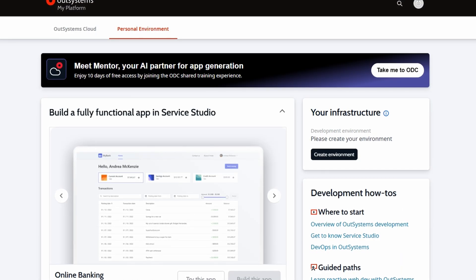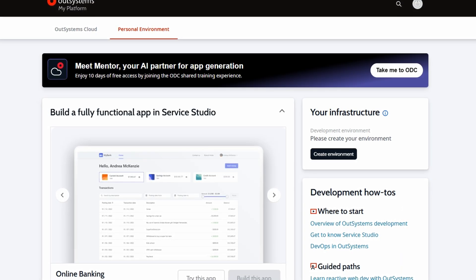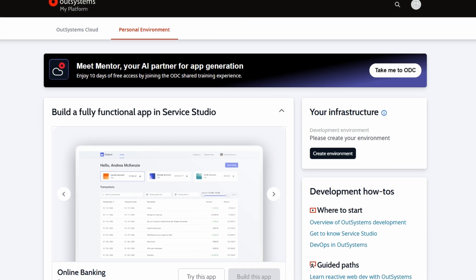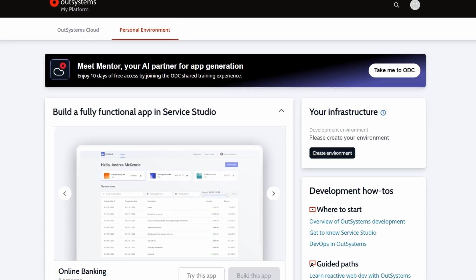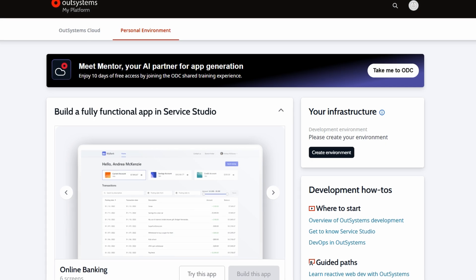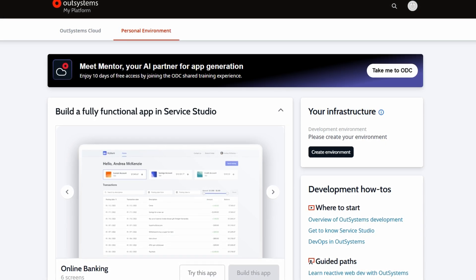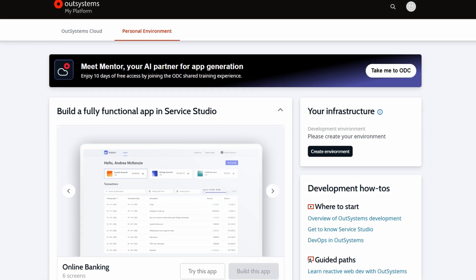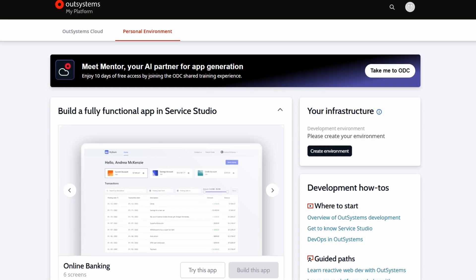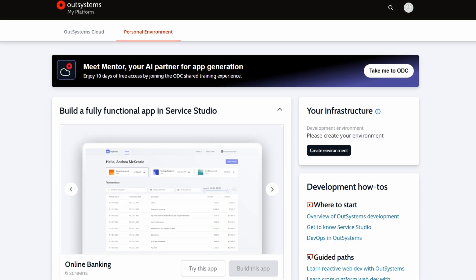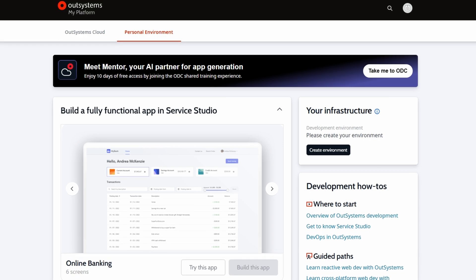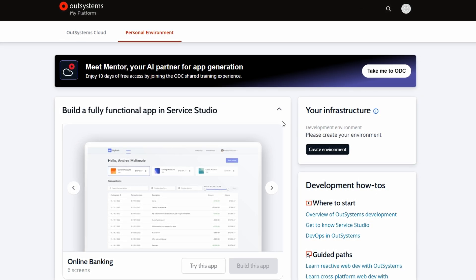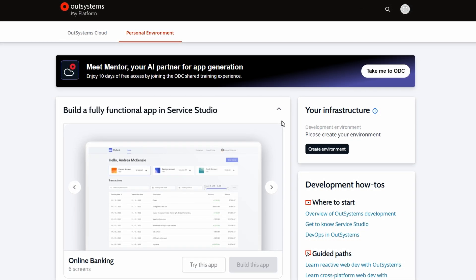So now that you've logged in, you're going to land on the dashboard. This is where you'll do most of your work within OutSystems. It's also where you can manage all of your apps, your settings, and access resources like tutorials, templates, and tools. At first glance, the dashboard might look like a lot of information, but don't worry. It's easy to navigate once you get the hang of it.